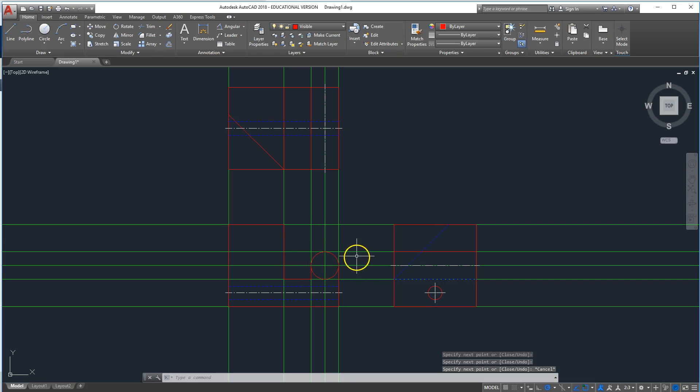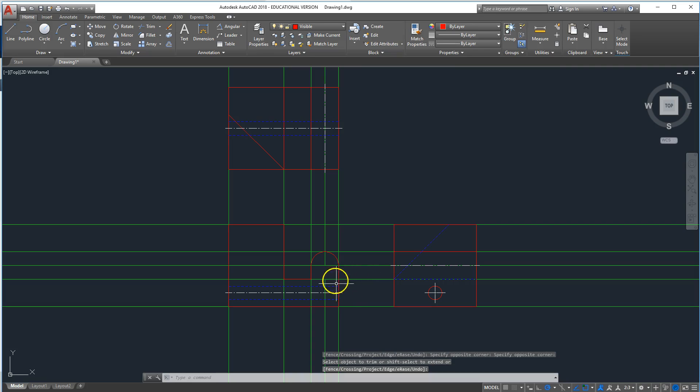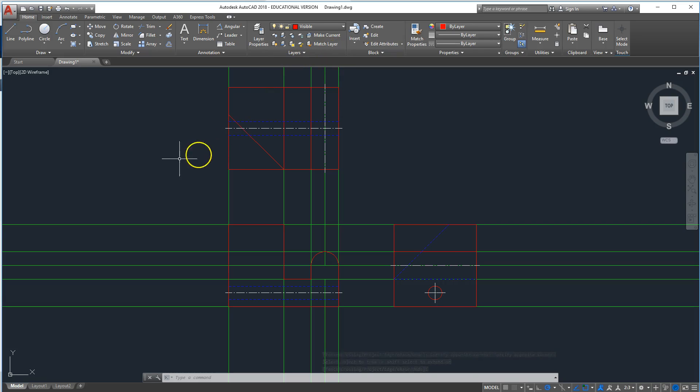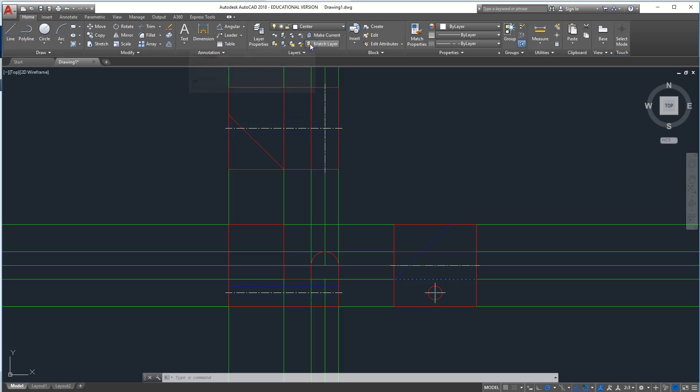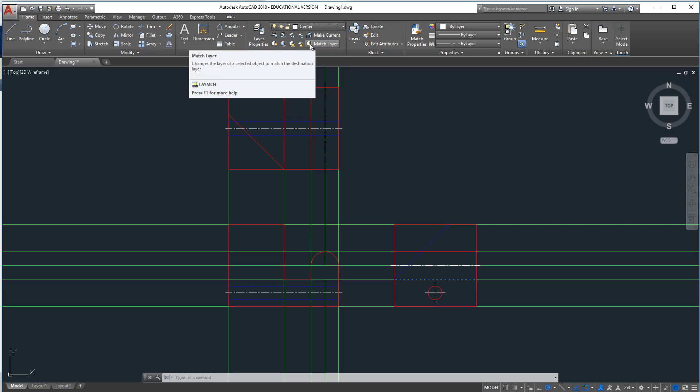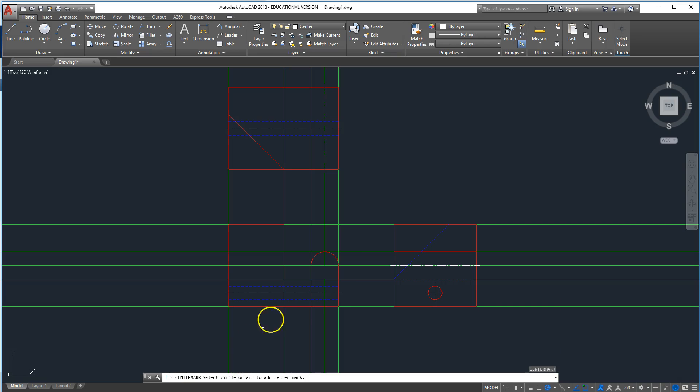And then the bottom part of the circle, we don't need any more, so we can trim, select all, and oops, deleted part of my construction line as well. So this is going to be round, and because it's round, we're going to need a center mark, so down here, do a center mark, and it's on that surface right there.